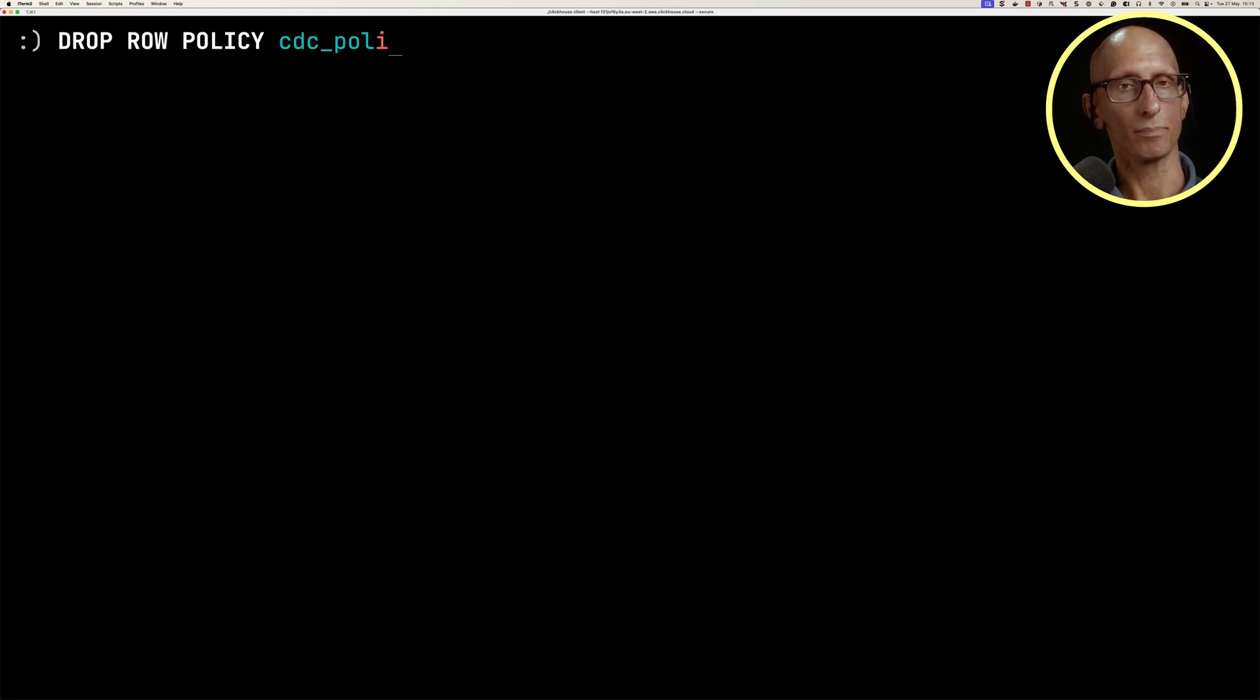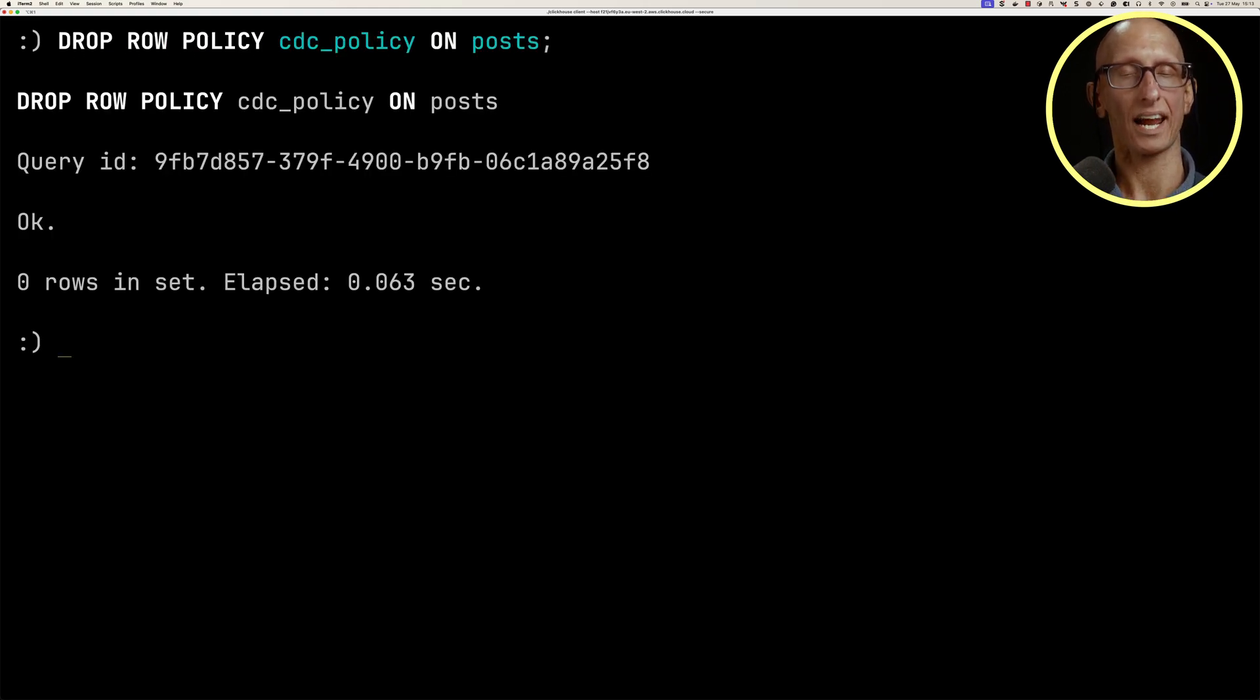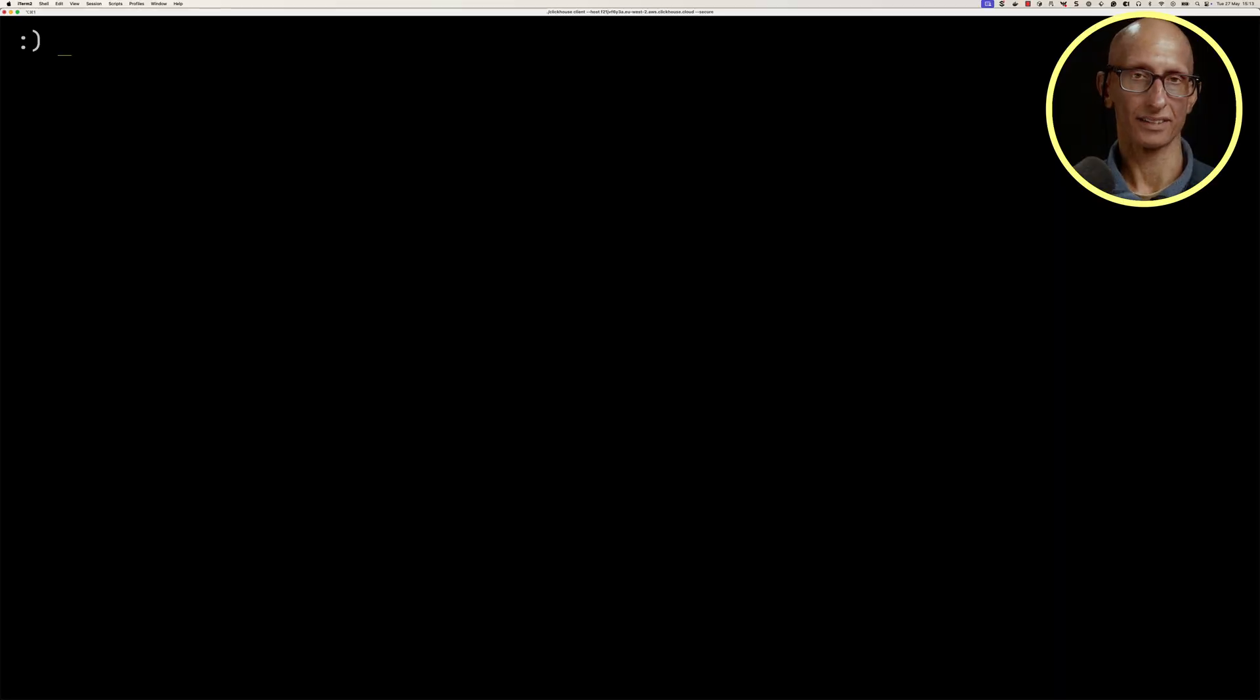Let's drop the row policy and look at the next technique, which is a view. A view is effectively a saved query.